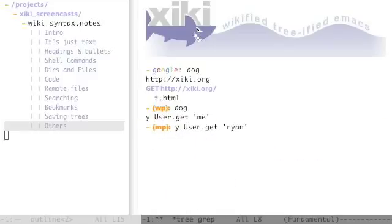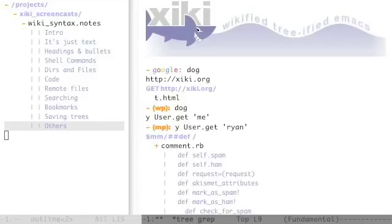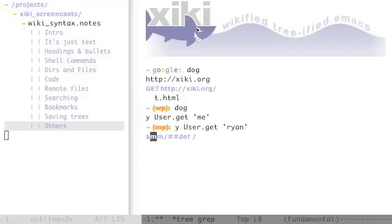You can, in one line, do some of the things we were doing earlier. This will search for def space in this bookmark to find all the methods in the model directory.